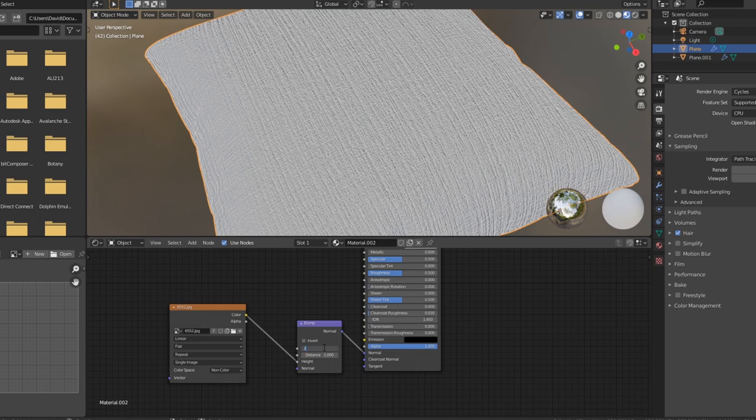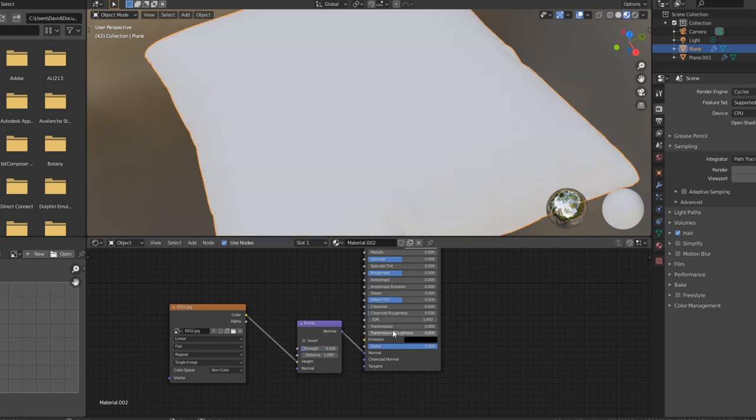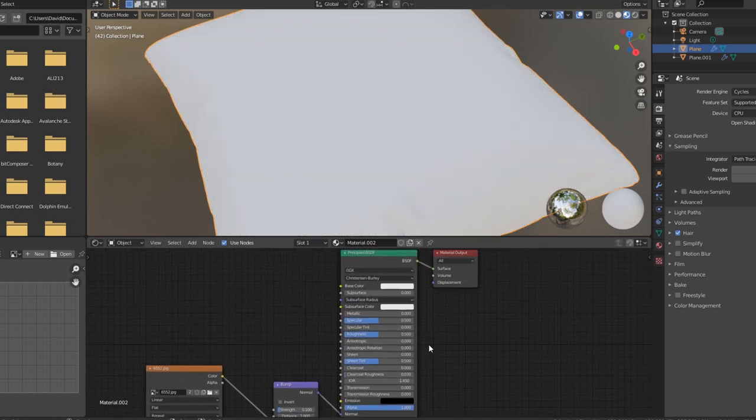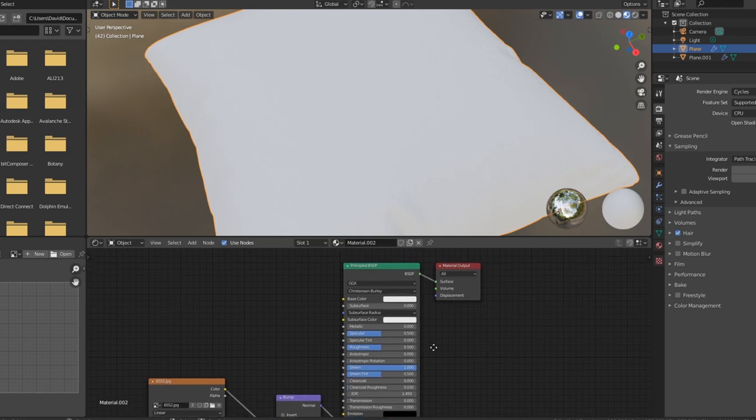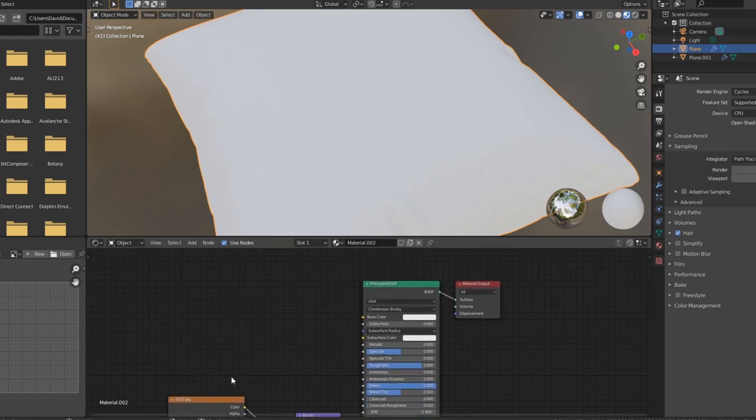So just put it lower. Maybe 0.1 is good. Make sure you put the sheen all the way up and also you want to play around with the roughness.